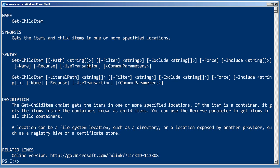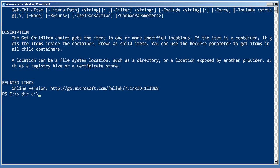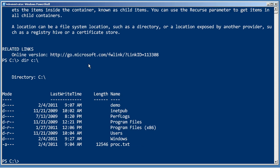So one way in which I could use that is dir dash path C colon. In fact, because the dash path parameter is positional, I don't actually have to type dash path. Just putting the string in the first position will be enough, and that's certainly a familiar way to use the dir command, right?